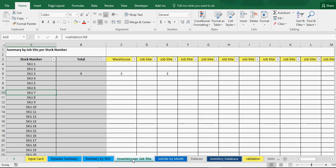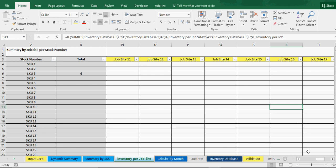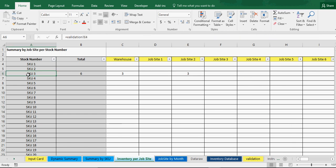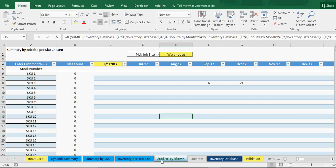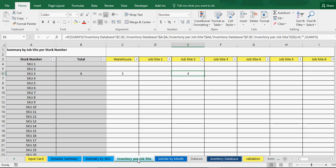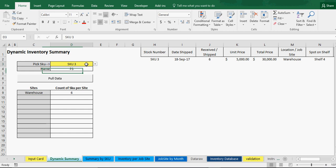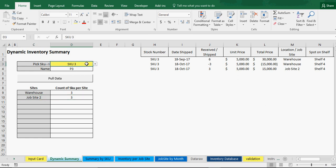Going back to the summaries, you can see job site two has three of SKU three and the warehouse has three — because I added six but then took three out and put three into job site two. Now I can track and see exactly where this SKU is. The job site view shows the warehouse had six come in September and three leave in October. Job site two shows three came in for SKU three, and the individual SKU report now shows three at the warehouse and three at job site two.